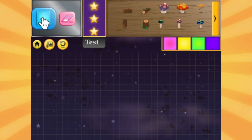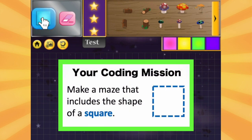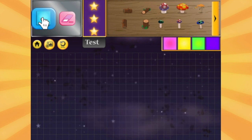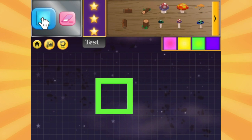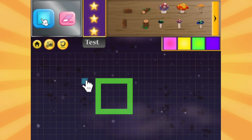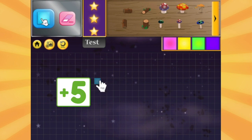Let's practice this mission together. Remember, your coding mission is to design a maze that includes the shape of a square. So I'm going to start by drawing my square. We know that a square has sides that are all the same length. I think I want my square to have five tiles per side.